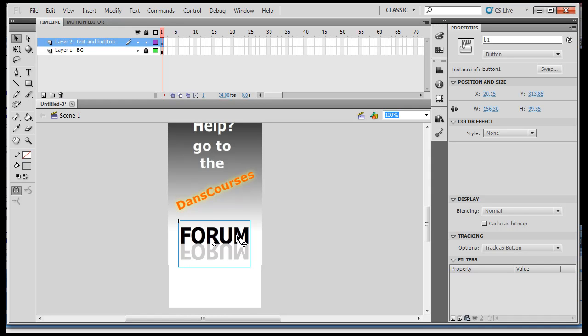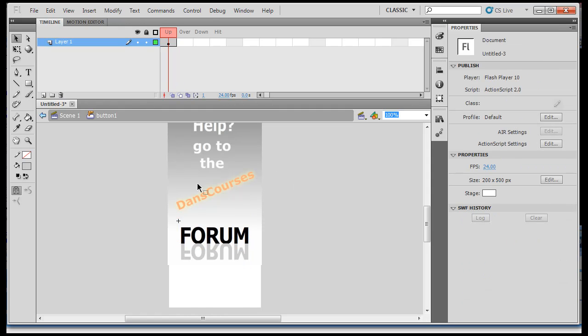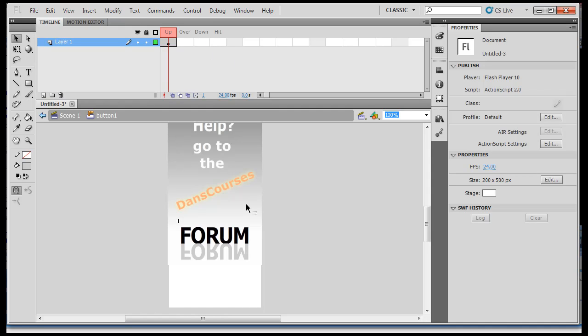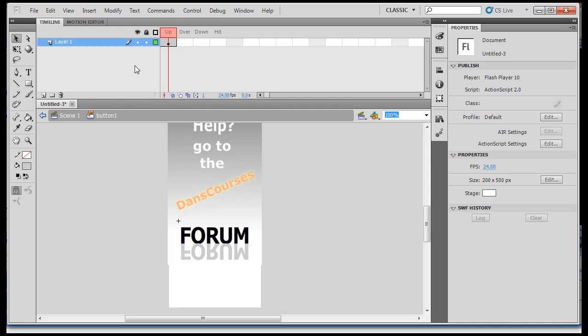So, I'll double click on the button and you'll see that things change up here on the timeline. Now, I don't have a normal timeline. I have a special button timeline, or button states. Instead of a regular timeline with key frames like 1, 2, 3, 4, 5, I have these button states up, over, down and hit. And, by default, when you have a button, you start off with just the up state. So, the up state is this.